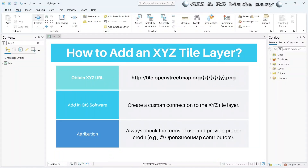To add an XYZ tile layer, first we need to obtain the XYZ URL. You can find these URLs by searching on Google — just search for XYZ tile layers and you will find numerous URLs you can use in ArcGIS or QGIS. Then we need to create a custom connection to the XYZ tile layer in the GIS software. Last but not least, always check the terms of use of the provider and give proper attribution, such as 'copyright OpenStreetMap contributors.'